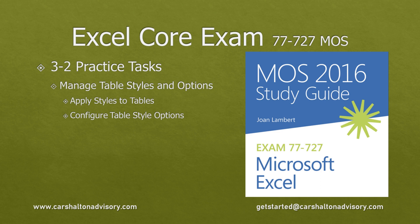This is Craig with Kersholtan Advisory. In this video, we're going to prepare you for writing the Excel 2016 Core Exam by walking you through the practice tasks for Objective 3-2, Manage Table Styles and Options. Let's get started.